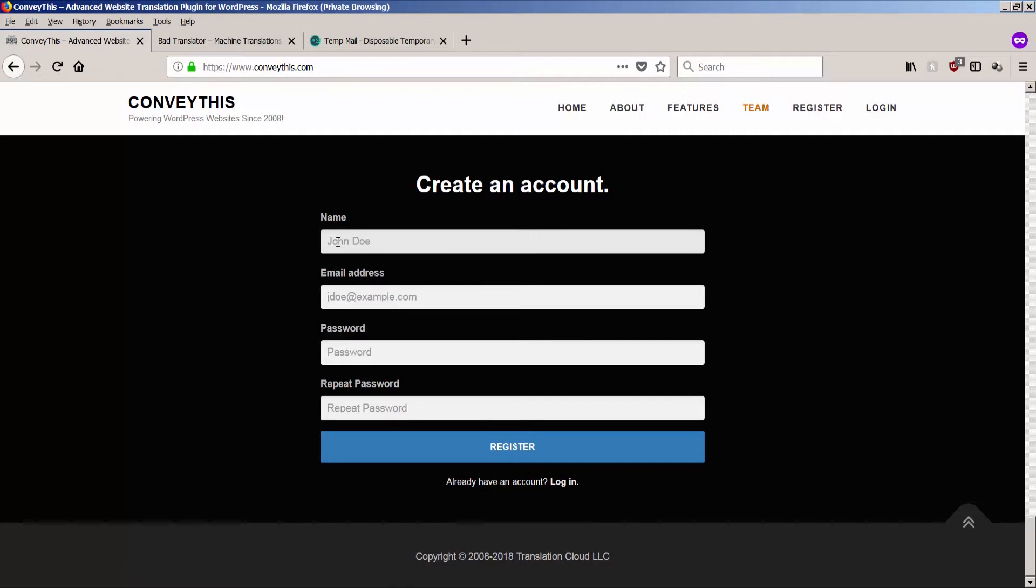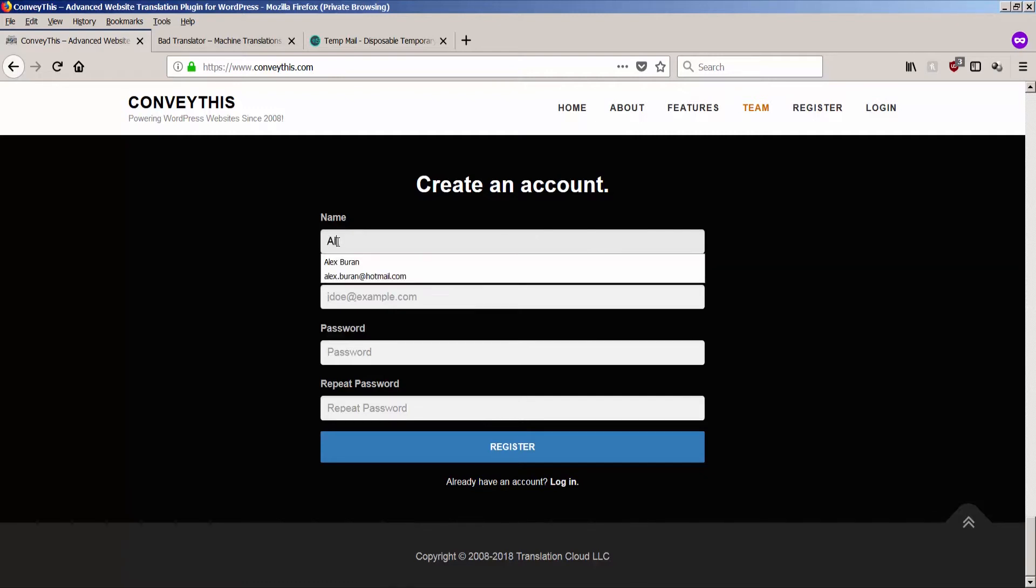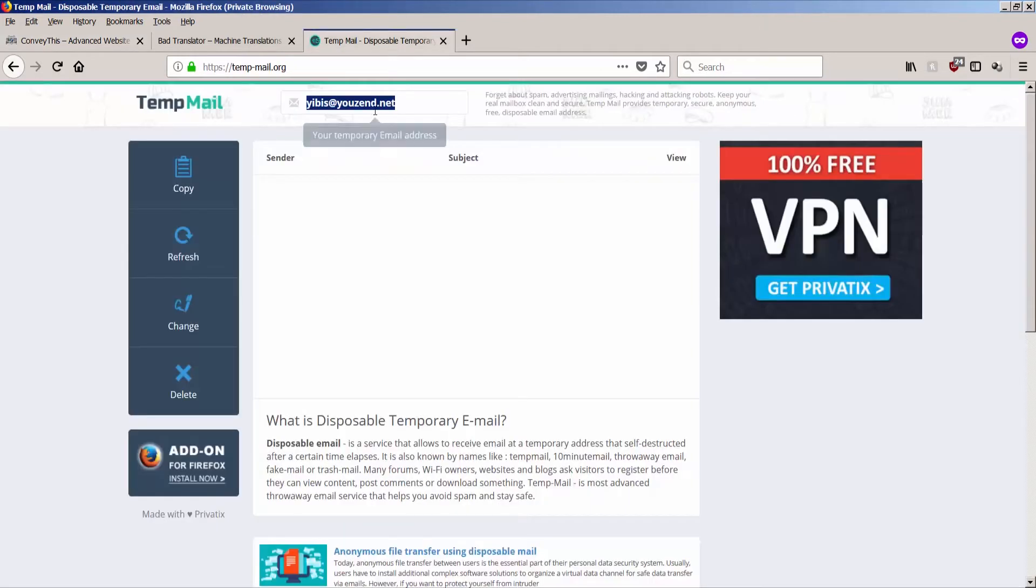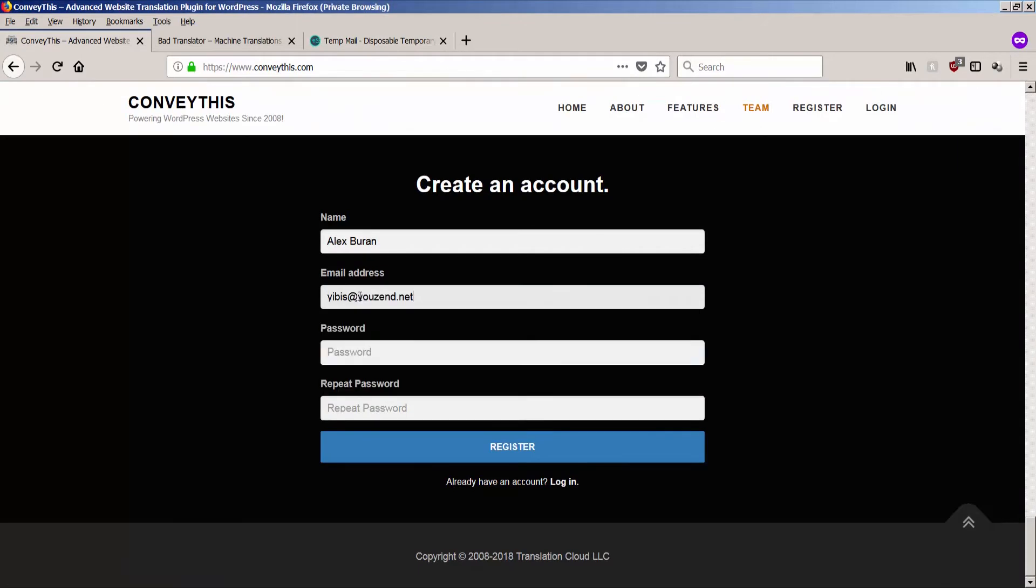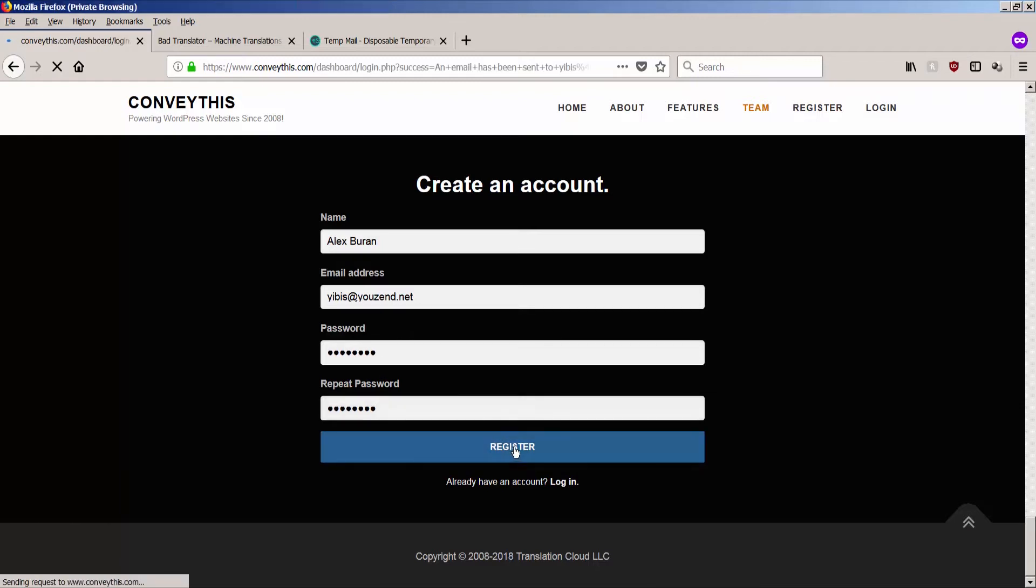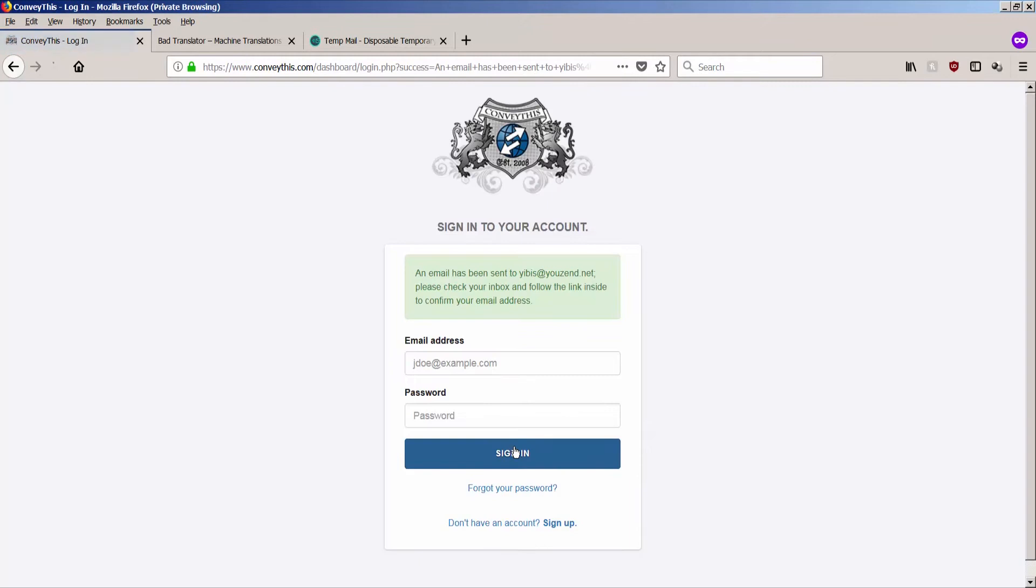So on the first screen I enter my name, then I enter my email, which is this one. Here I enter the password. Try to be creative and create passwords which are harder to brute force. And click register. Boom. We get on this page, everything looks good. It says that email has been sent to verify.